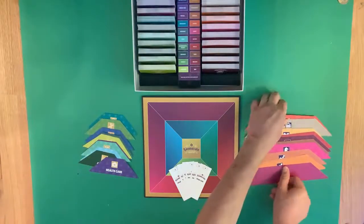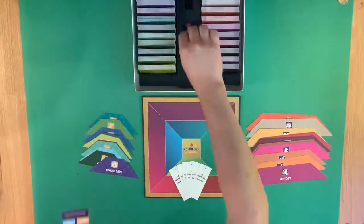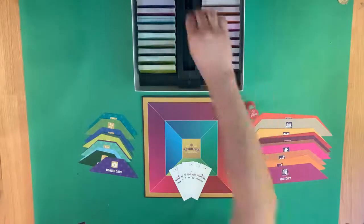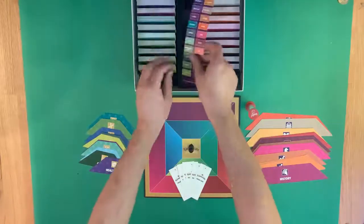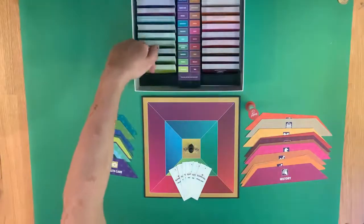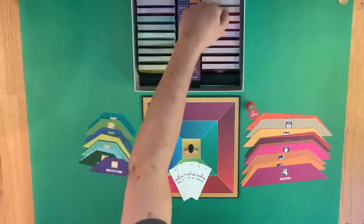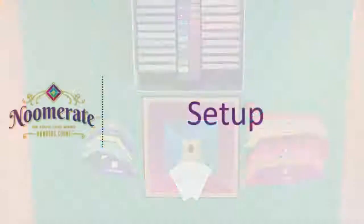Then lift the inlay and remove the 60-second timer and the game piece. There are 24 sets of Category cards — 12 sets of Science cards on the left and 12 sets of Humanities cards on the right.